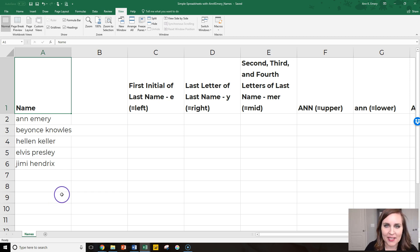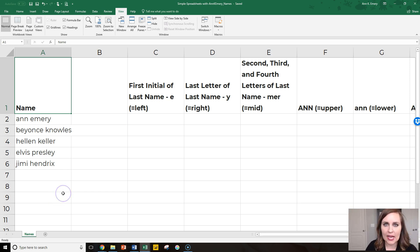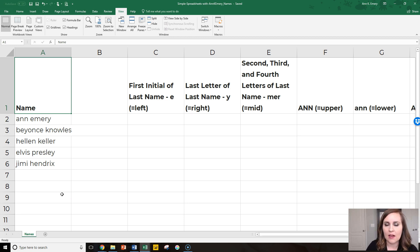Hi, it's Ann Emery. In this next segment we're going to talk about transforming text fields like first and last names.